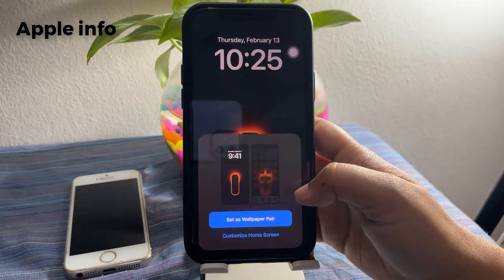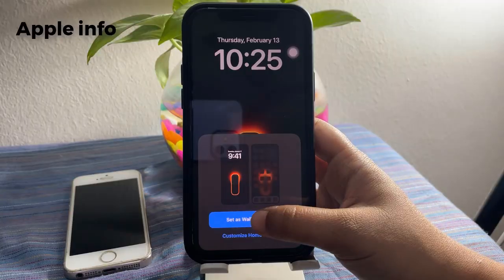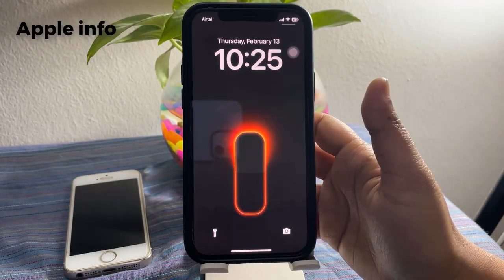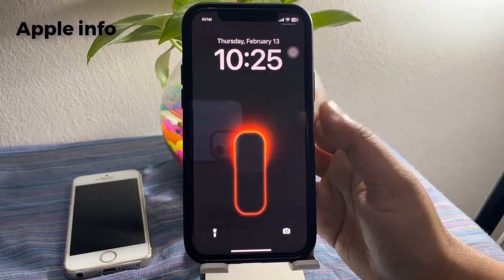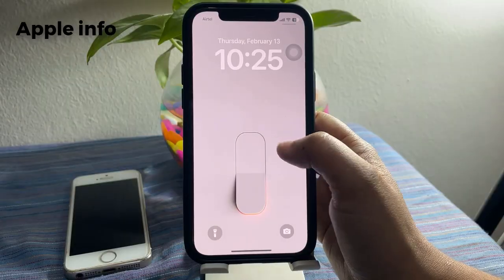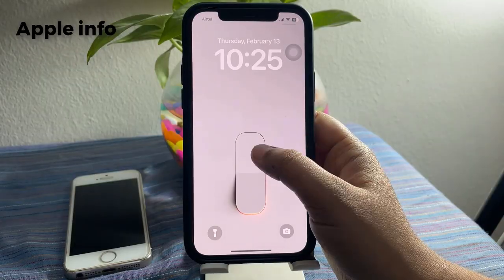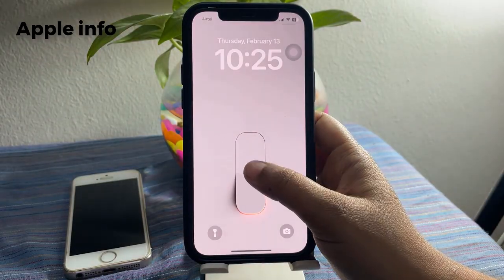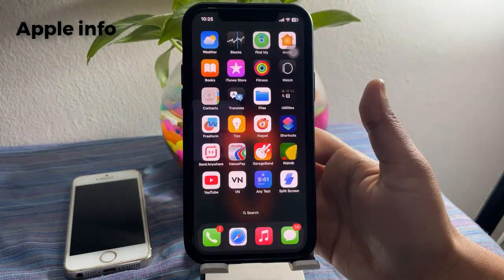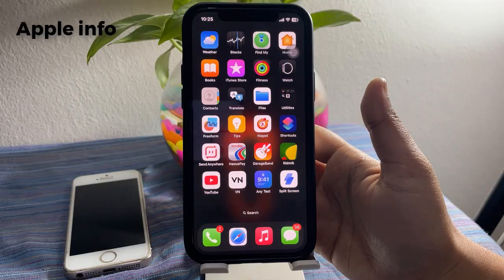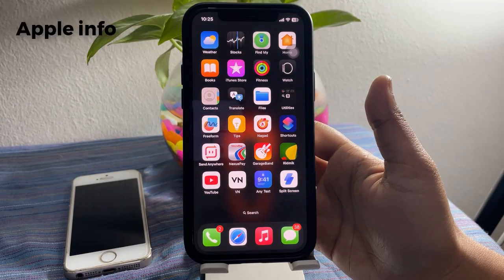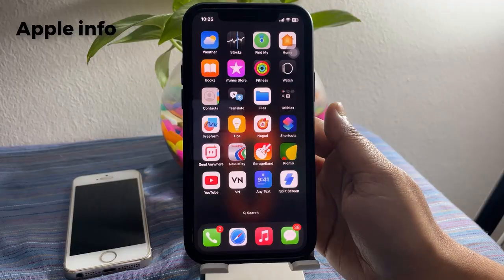Choose Set as Wallpaper Pair. Now, if you tap on your iPhone lock screen, the wallpaper will change. In this way, you can easily change your wallpaper by simply tapping your lock screen.